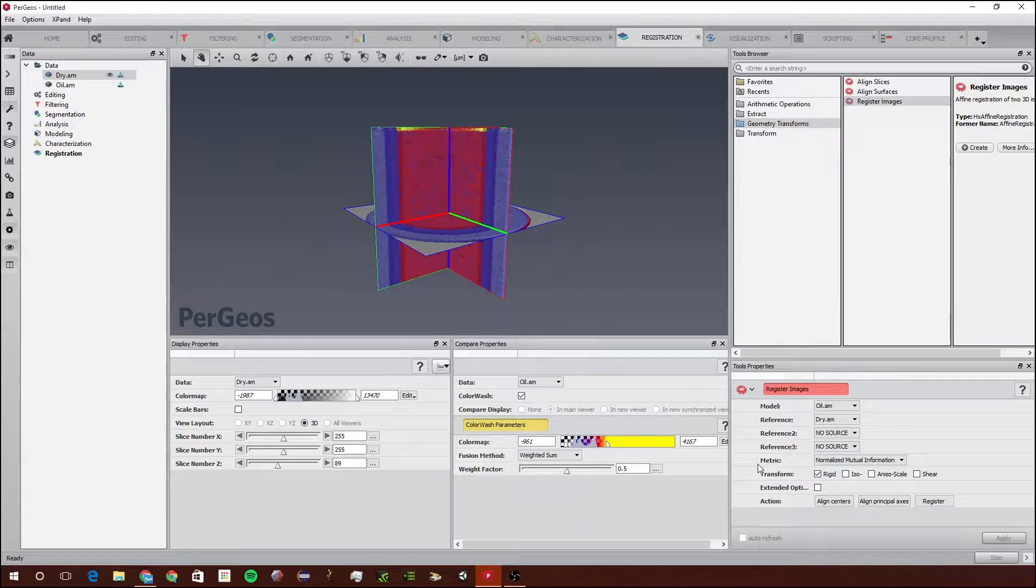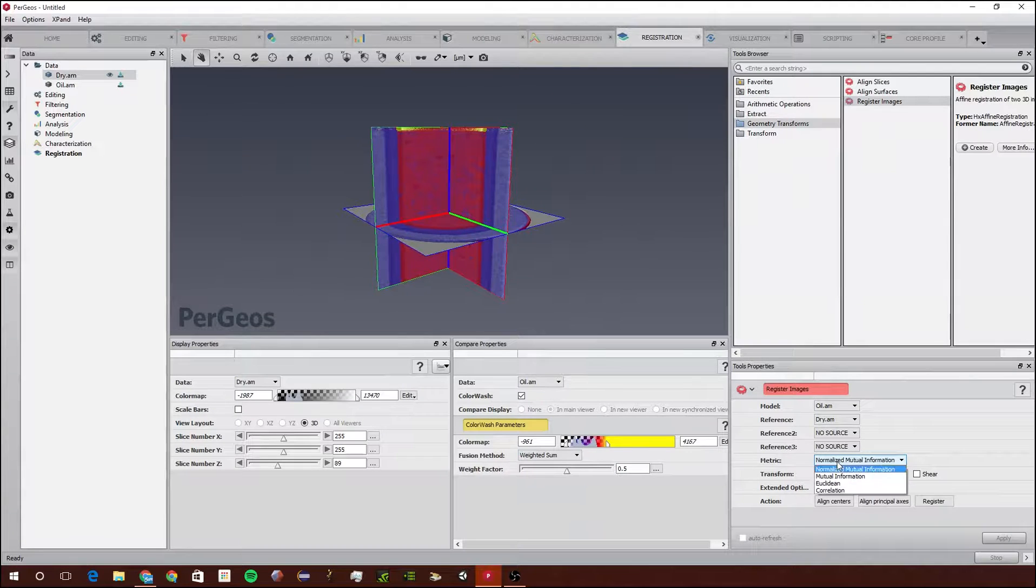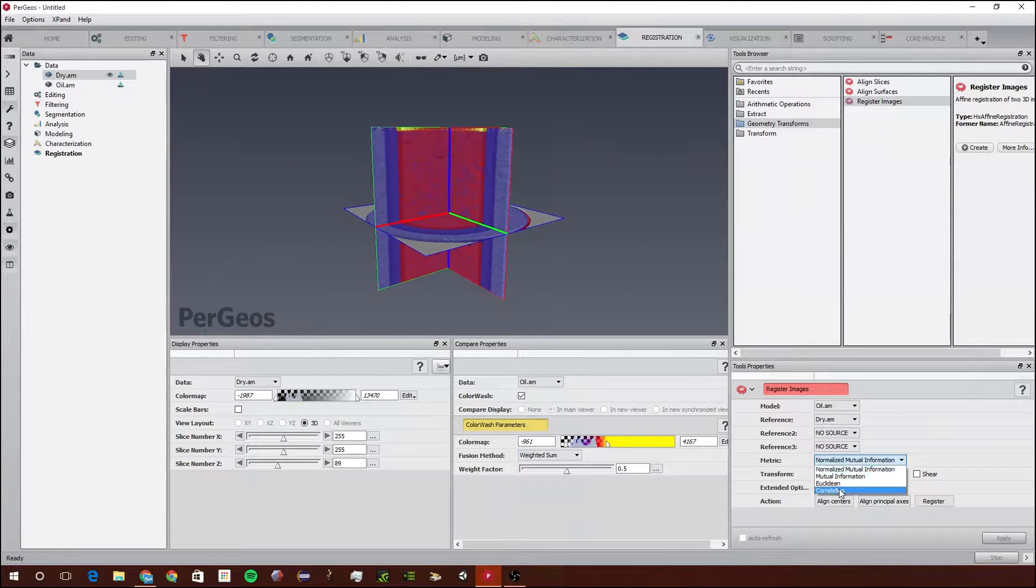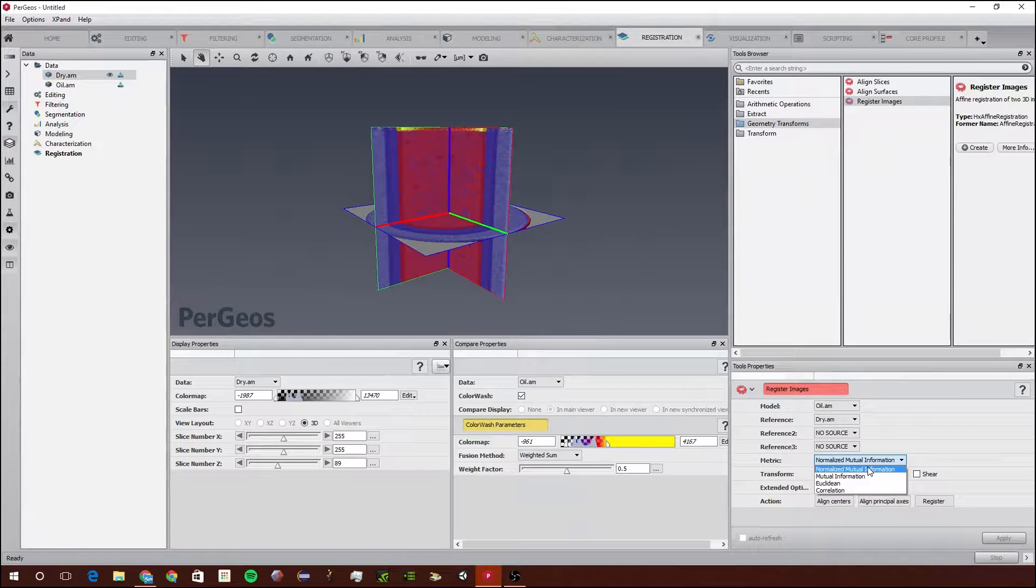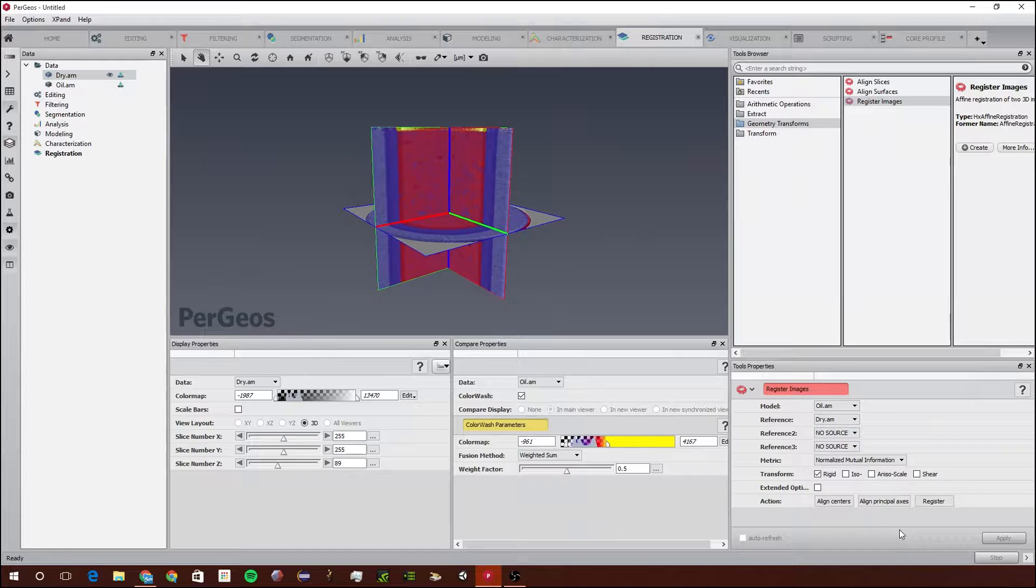This metric is how it's going to tell how close it is to being perfectly aligned. There's many different ways. I suggest just leaving it here or doing more research by clicking the help button.